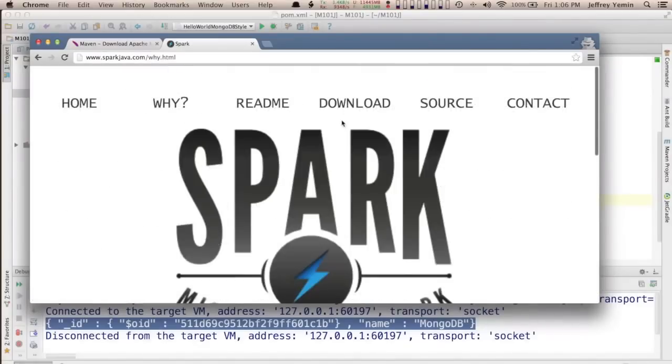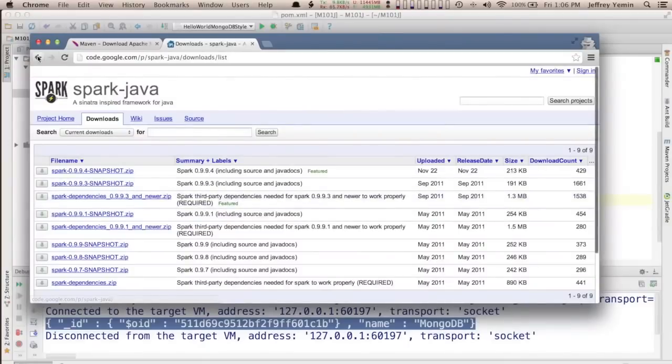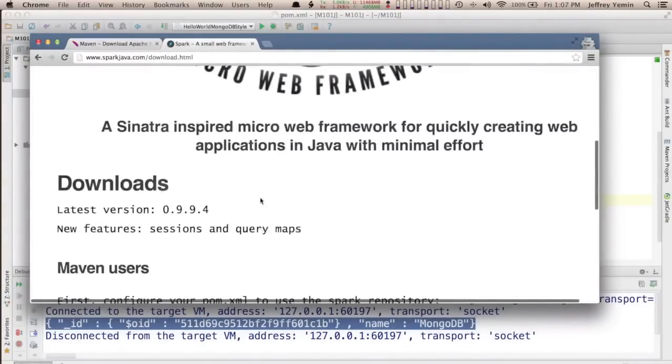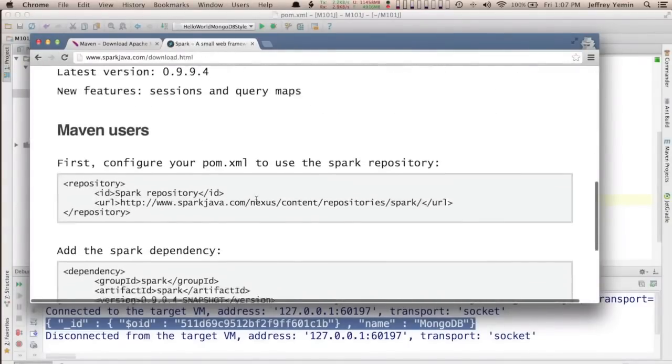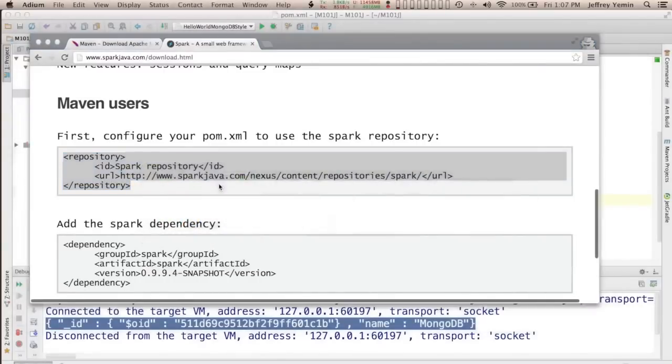So like with the Mongo Java driver we have to import it into our project. So let's figure out what the Maven coordinates for Spark are. The first thing with Spark is that it's not actually in Maven Central, so we need to tell Maven what repository to download it from.